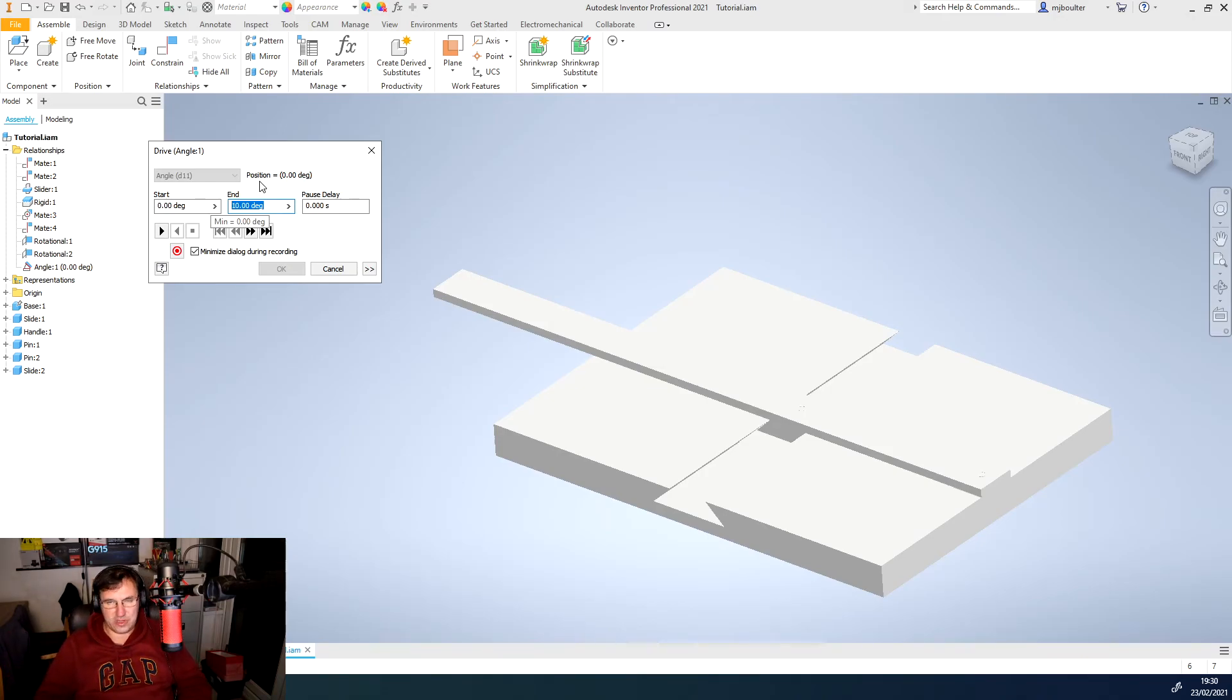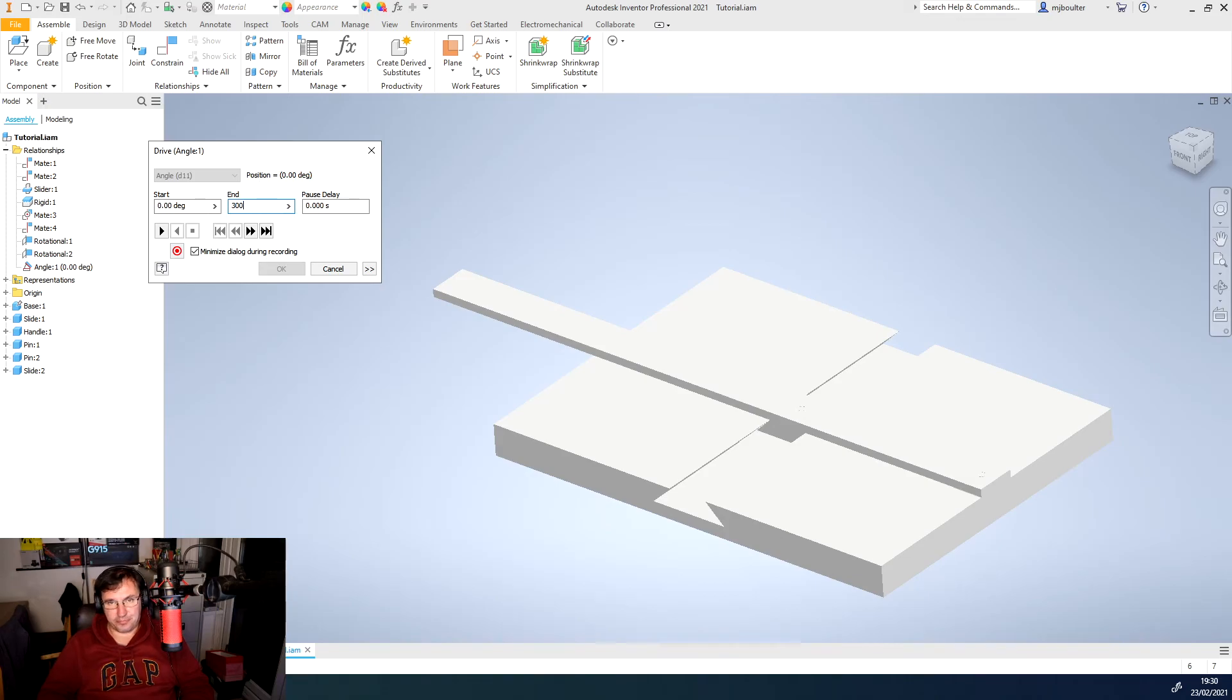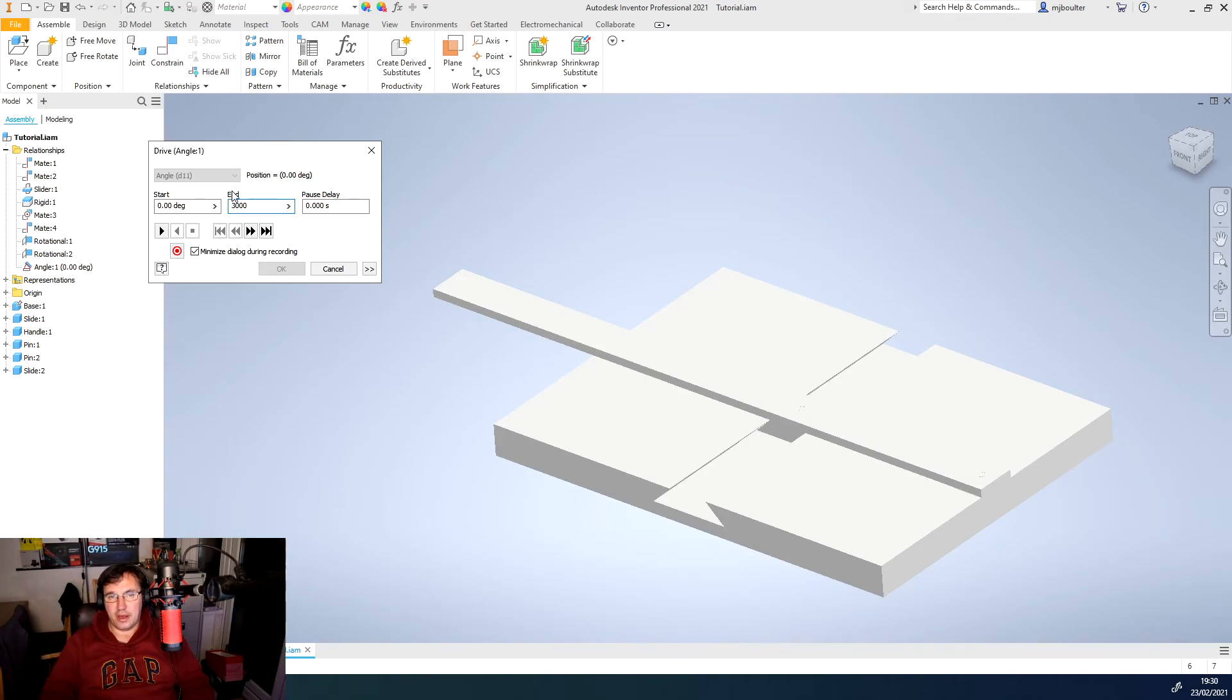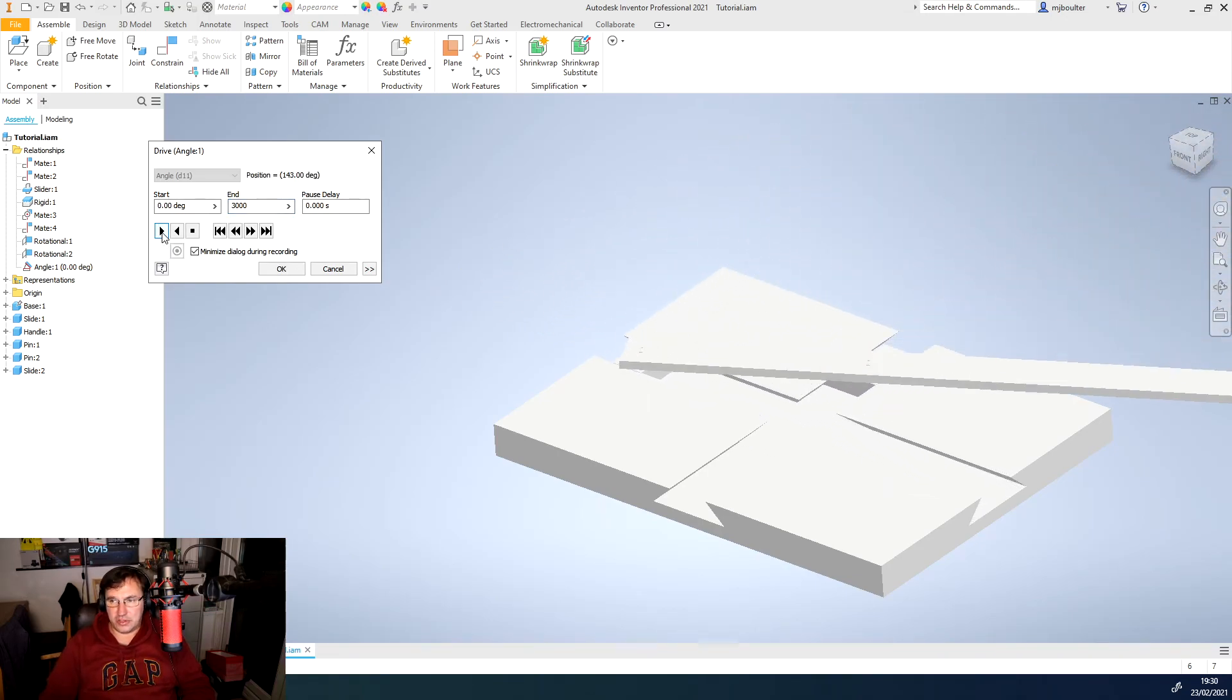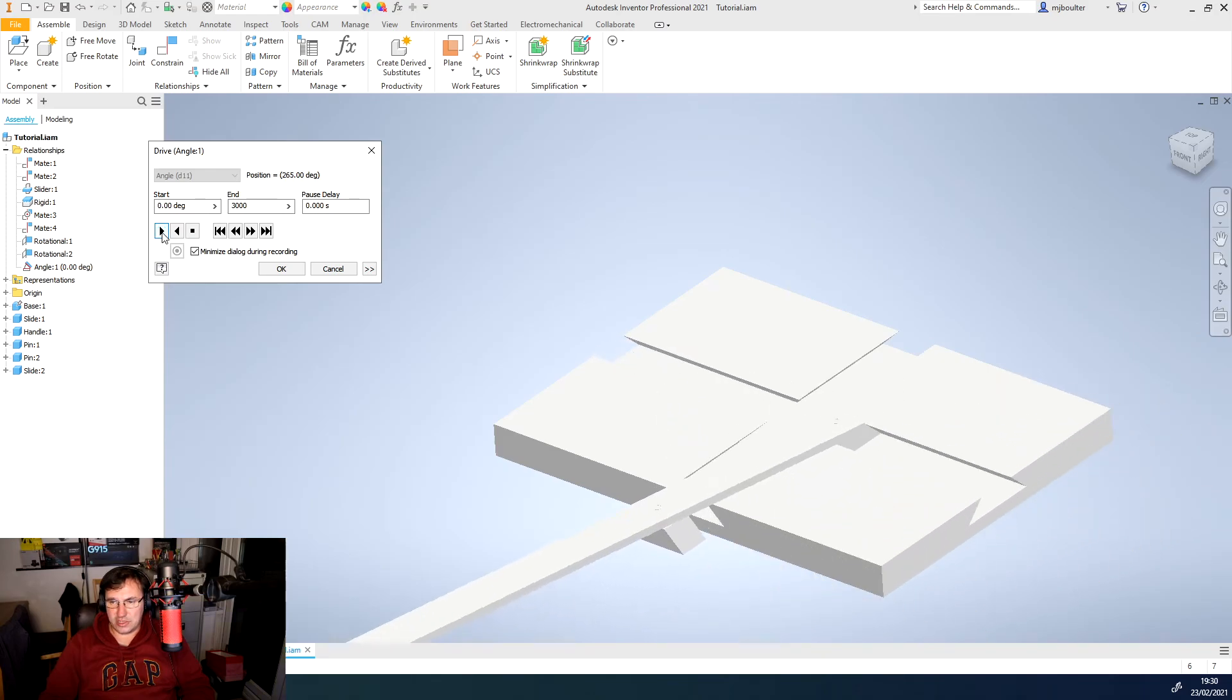So it'll just keep on spinning round. And then I'm just going to play it. And I'll just use the forward play button. And you'll see that it turns through 360 degrees.